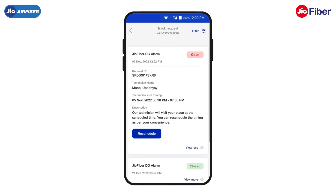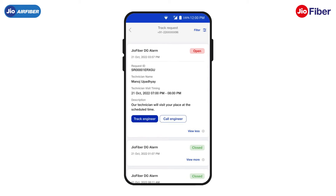If required, you can tap on Reschedule to modify the time and date of your service request as per your convenience. Once the engineer is on his way towards your home, you will see two options.